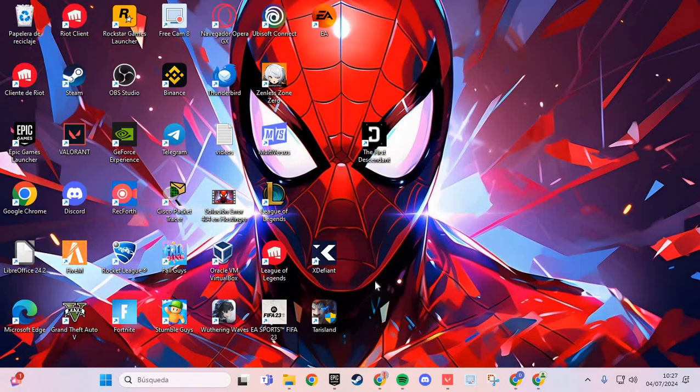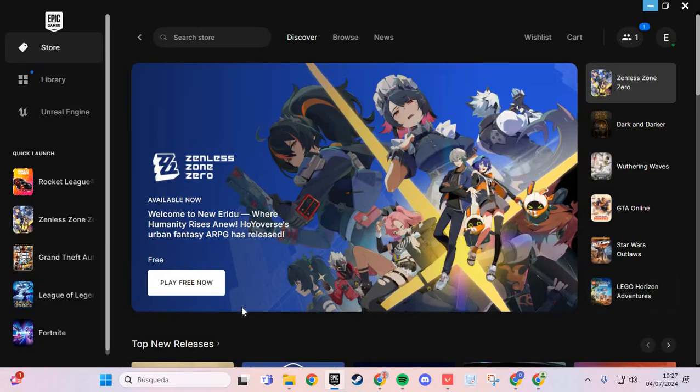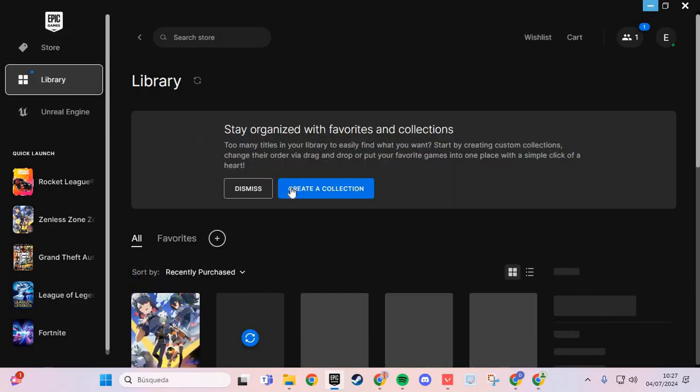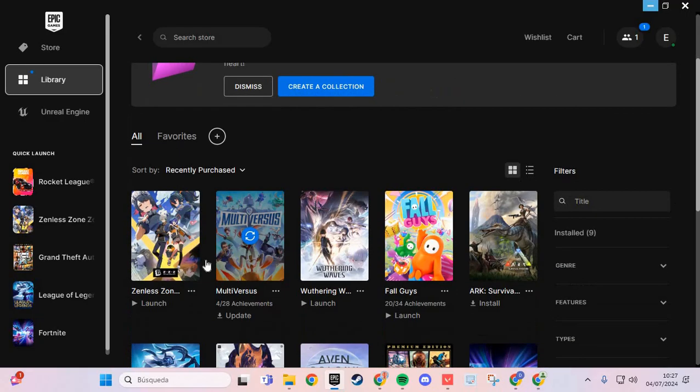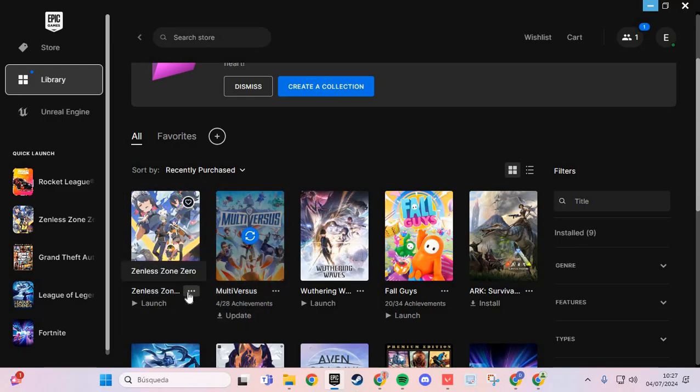The first step for solving this problem: we are going to Epic Games. And here in the store, we are going to the library. And here we have all games on Epic Games. Go to Zenless Zone Zero.